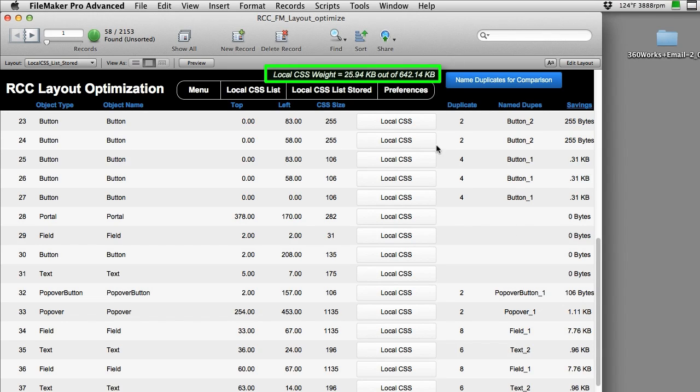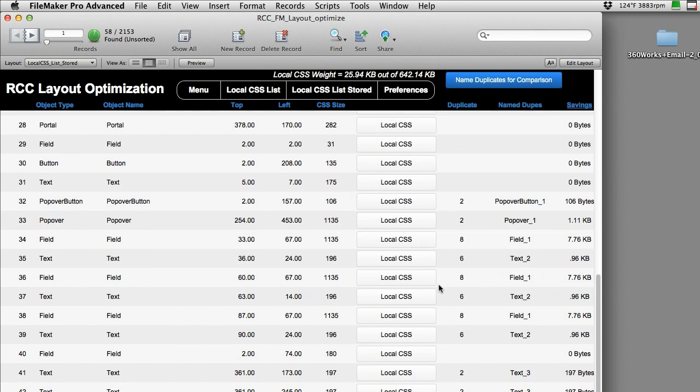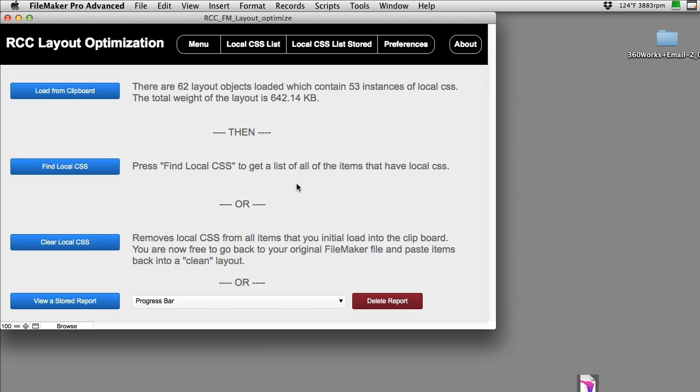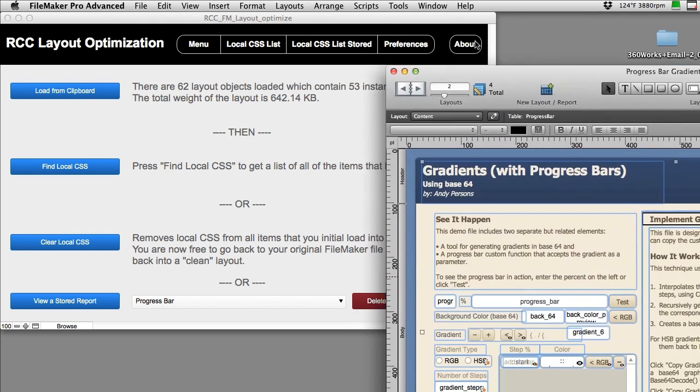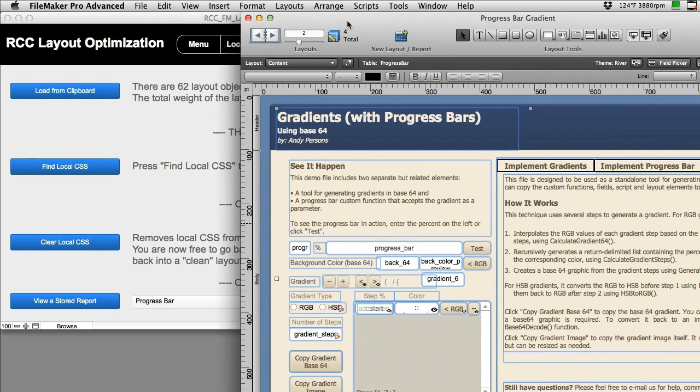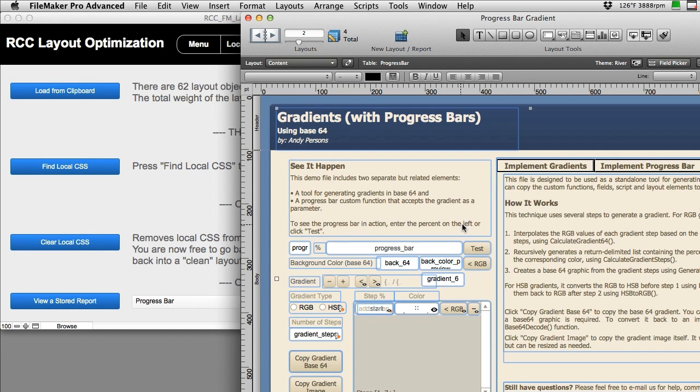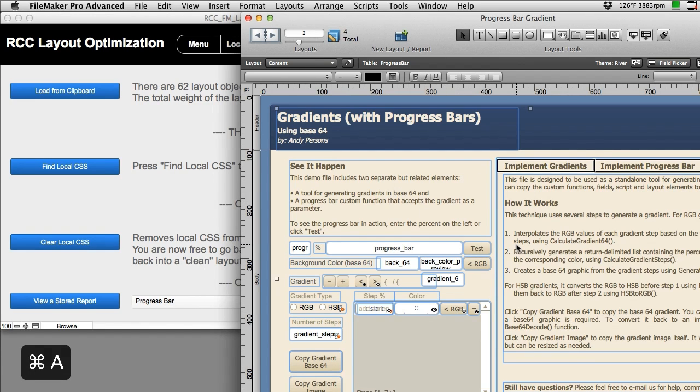I'm going to go ahead and go back to my menu here. Now one of the other things that you can do is actually have this tool completely strip the local CSS out of the objects that you copied. Imagine if you could automatically just clean out all the local CSS for you automatically. What I'm going to do is select all the objects over here on the layout, everything, select all and copy.